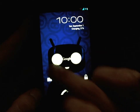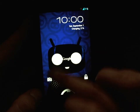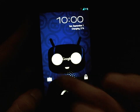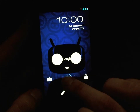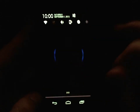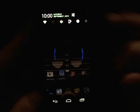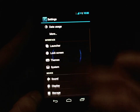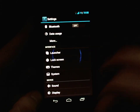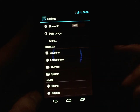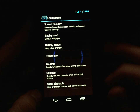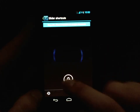But we can change that — we can add up to five different options on the unlock screen. Go right into Settings, and down in the Interface subsection click on Lock Screen and scroll down to Slider Shortcuts.